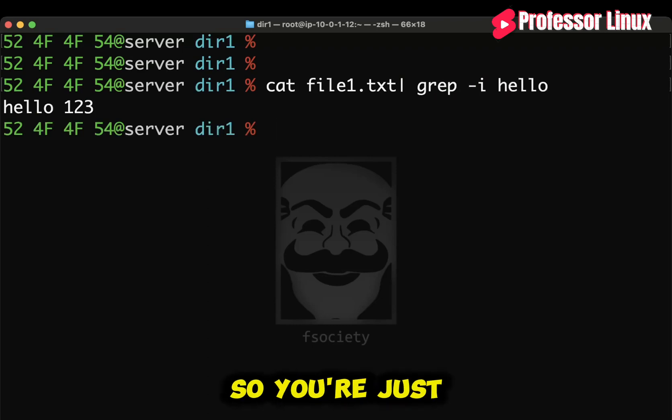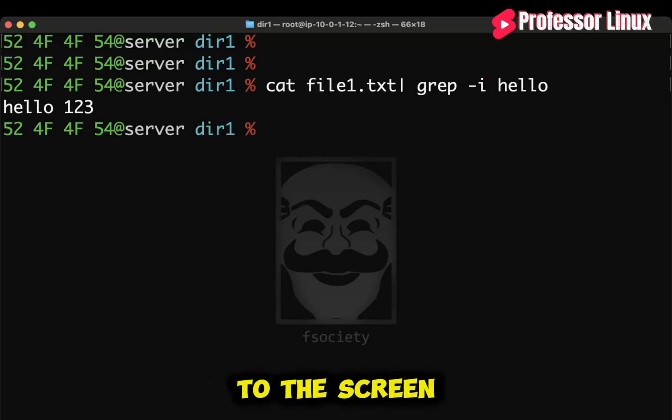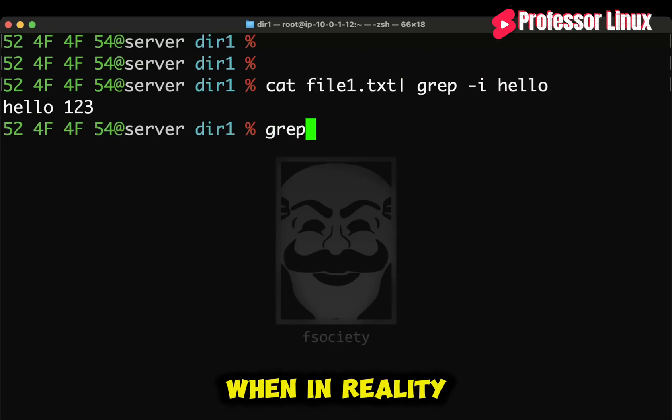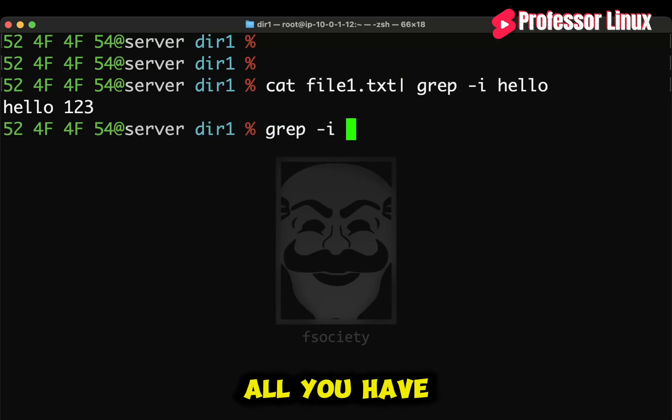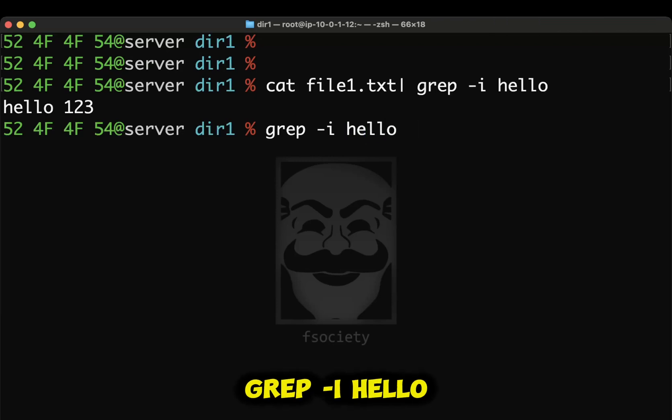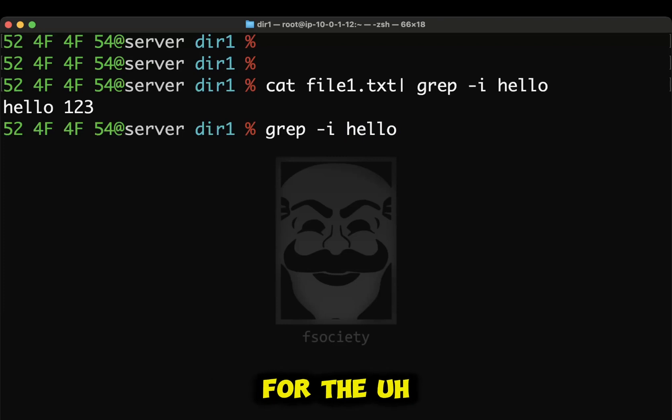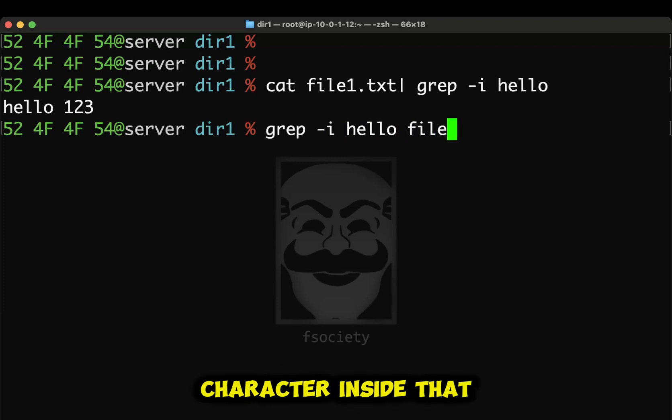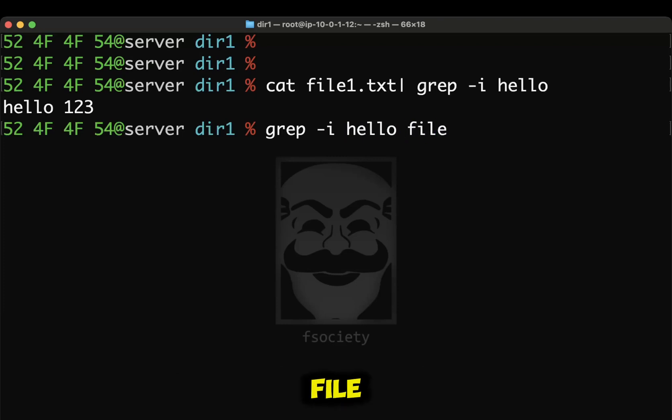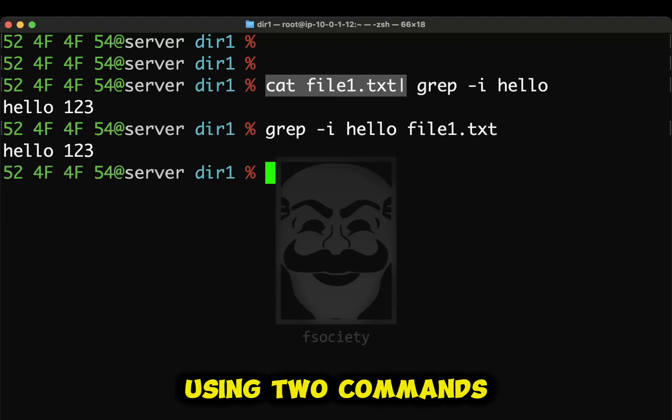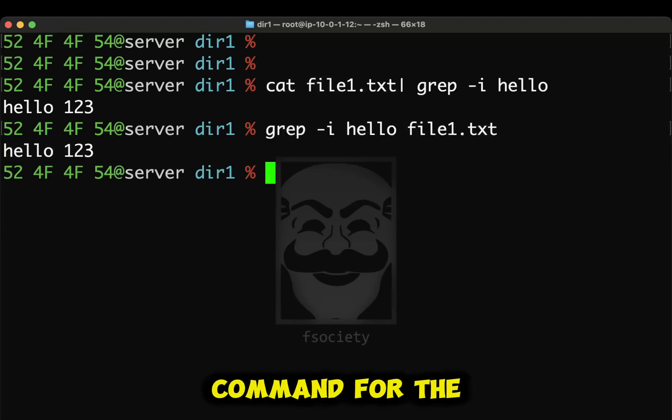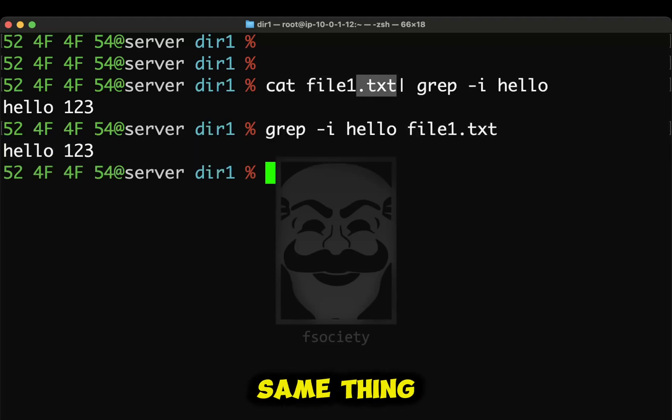Right? So you're just printing this out to the screen. When in reality, all you have to do is grep-i hello. Right? That way you can search for the character inside that file. You can do this. Right? So instead of using two commands, you use one command for the same thing.